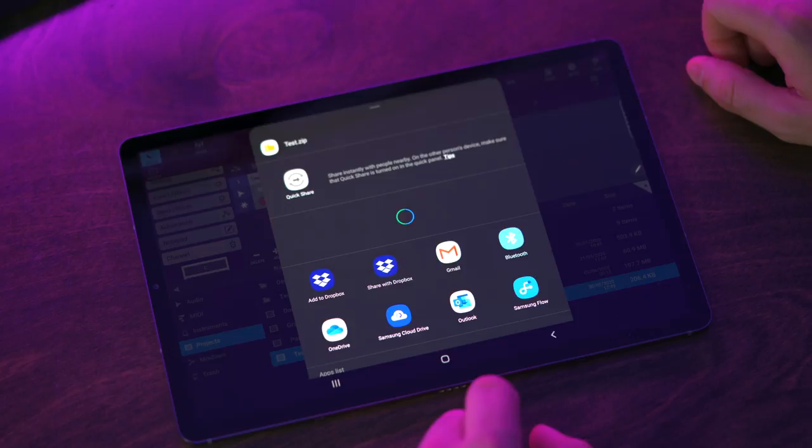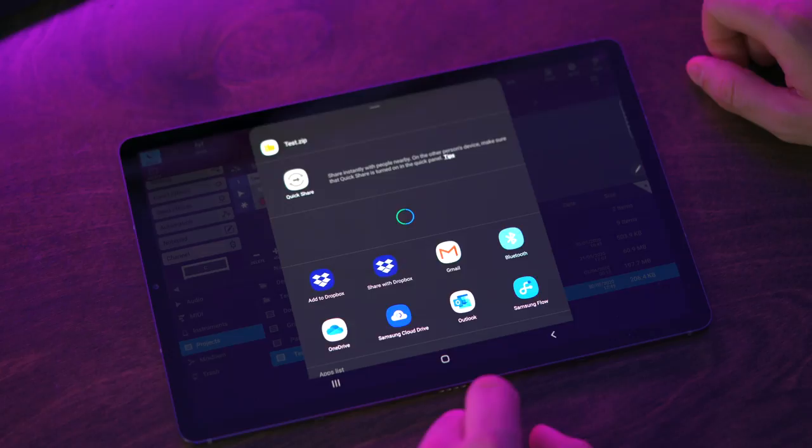Cubases is now available on Android phones and tablets. Cubases 3, create your music anywhere you go.